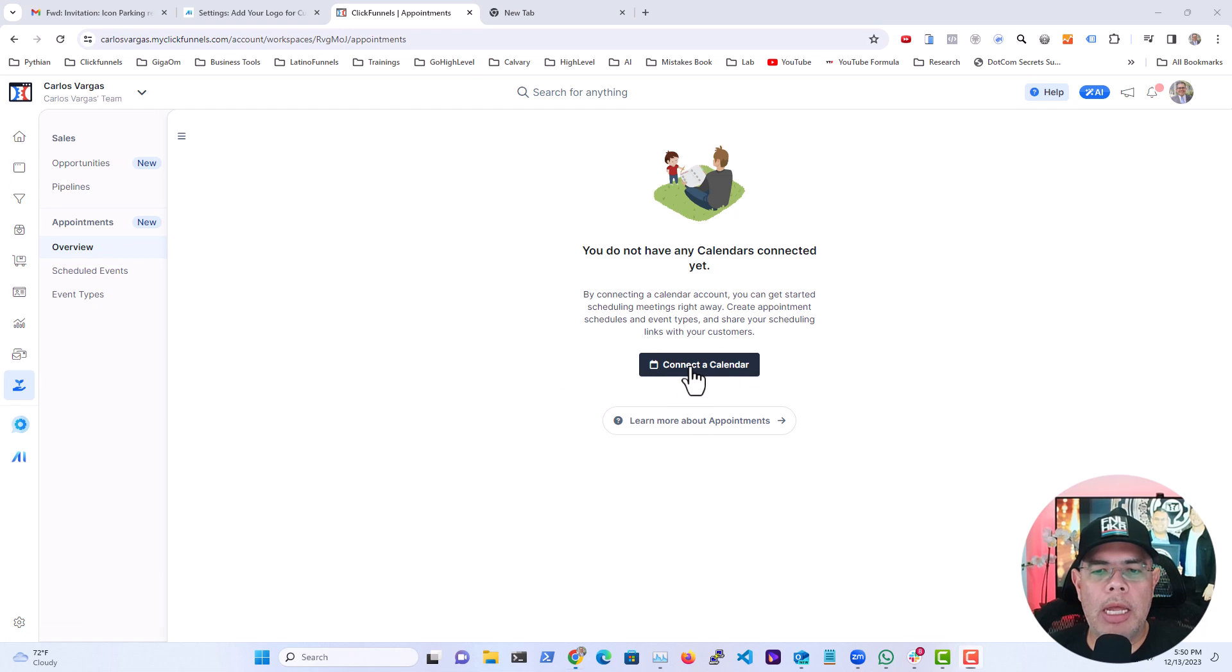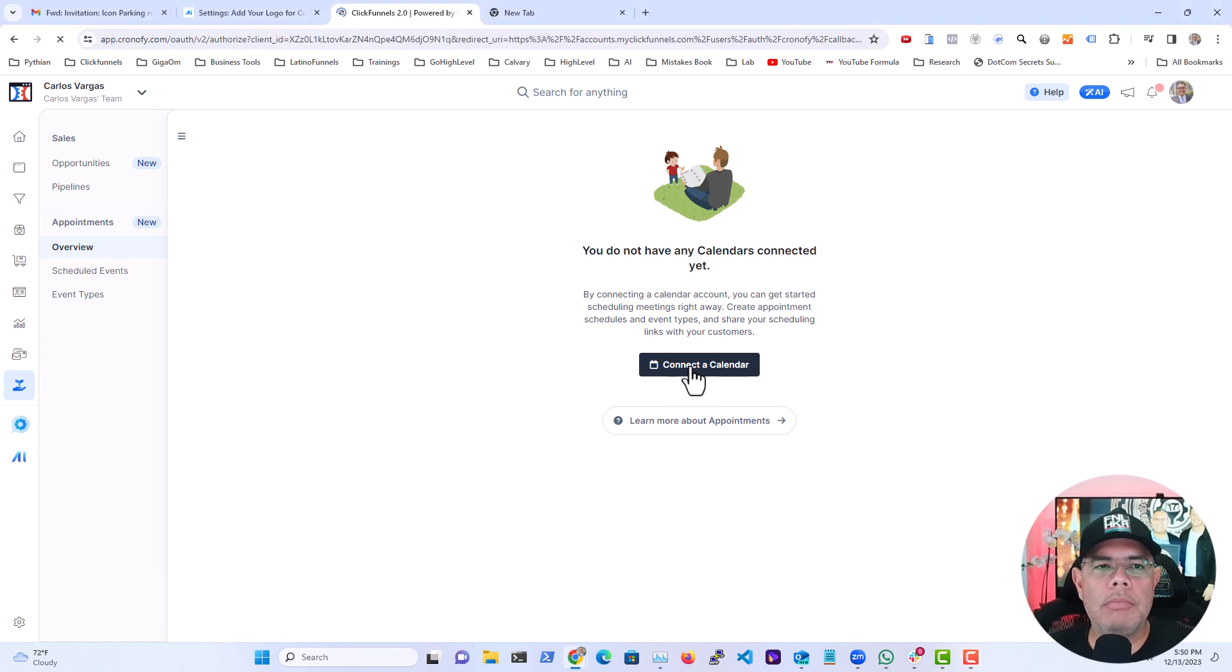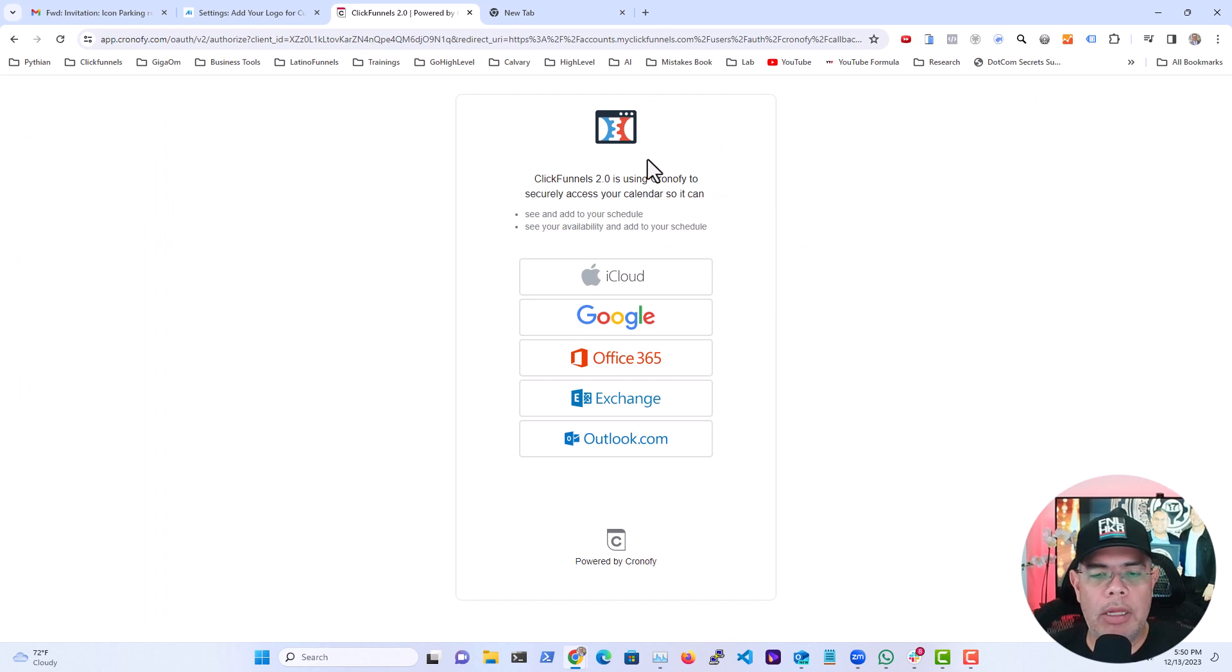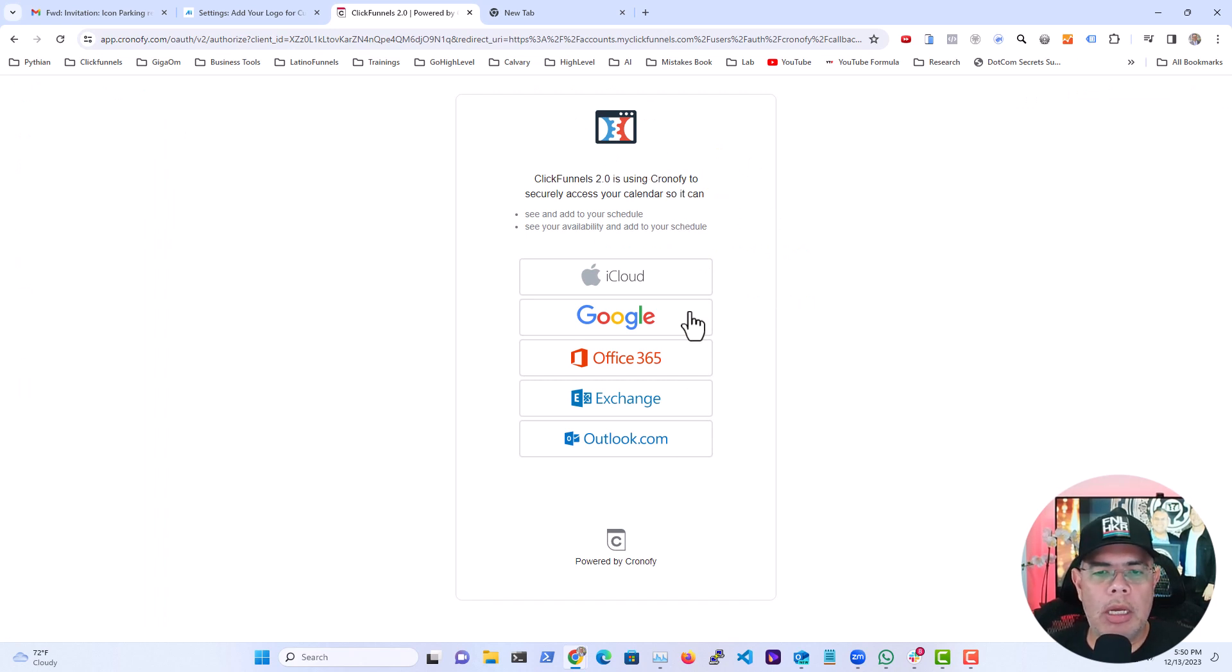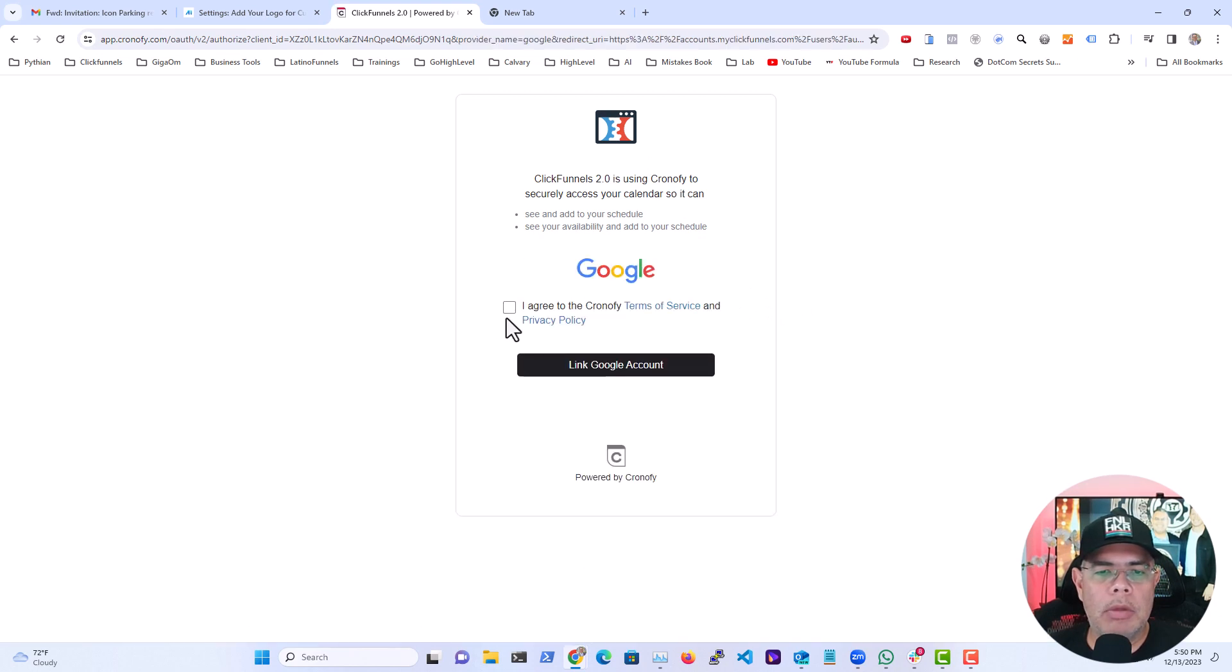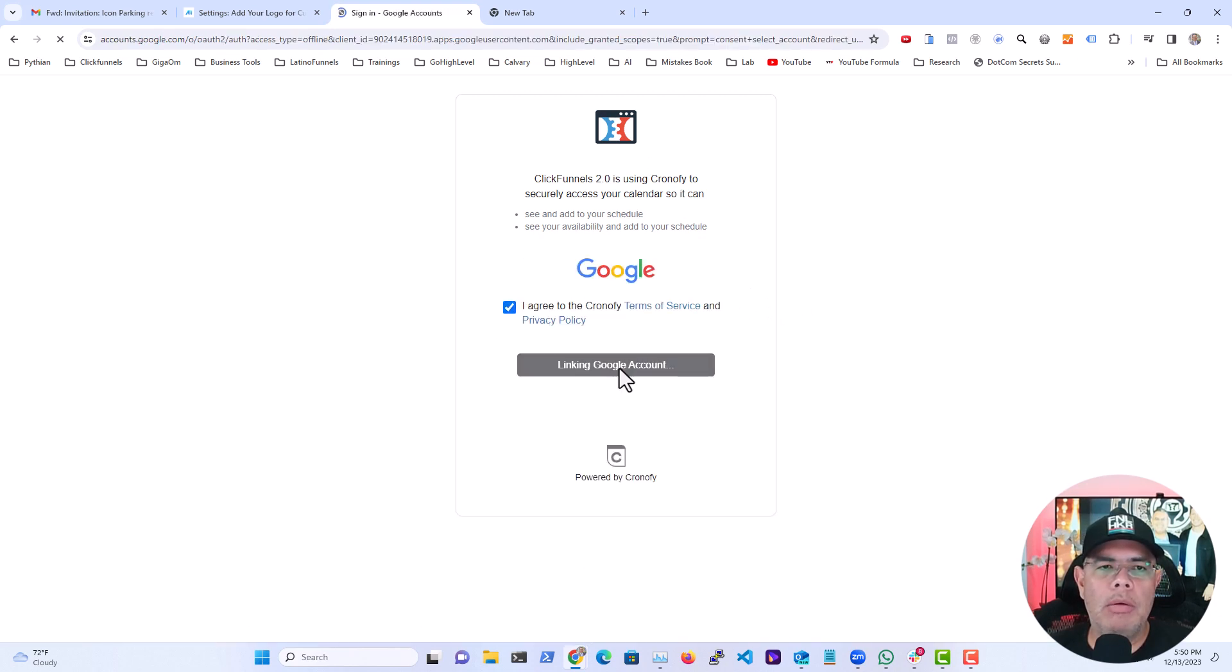It says connect a calendar, and the first thing is that this will pop up using Chronify, that is a validated account. So the first thing that I'm going to do is I'm going to connect one of my Google accounts. I'm going to agree, link Google account.